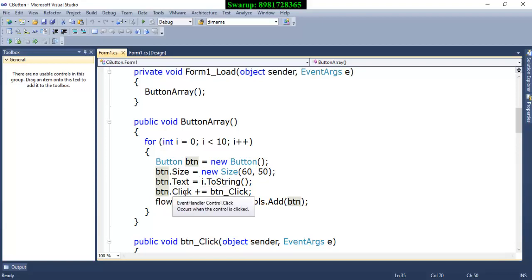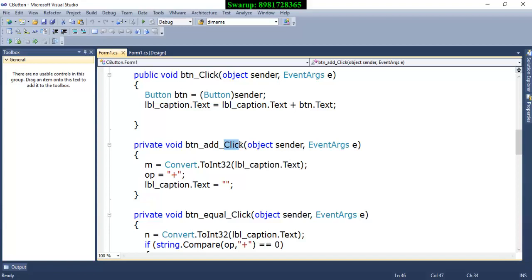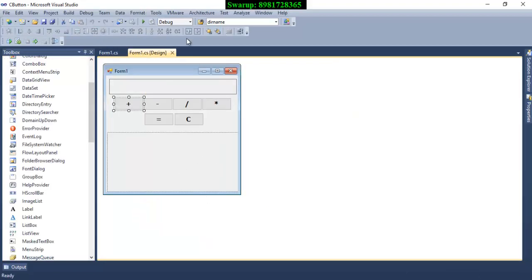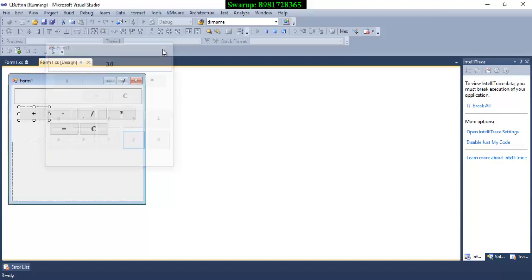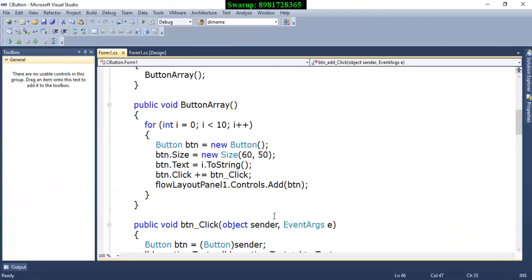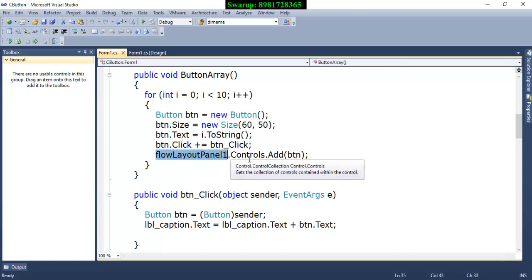Now every button should have a click event. We all know that a button will always have a click event. For example, the plus button — if I double click on it, it will have a click event. So naturally, the button which I am going to generate dynamically should also have a click event. Suppose if I click button 3, the value will come right here. So all the buttons also require a click event, and that is what I'm doing right here — button underscore click, where BTA is the name of the reference variable. I have added click because every button will always have that event. Plus equals means all 10 generated buttons will have this particular event. And this button has been specified to get displayed in this particular panel only, not outside the panel.